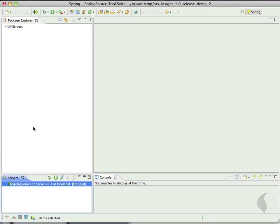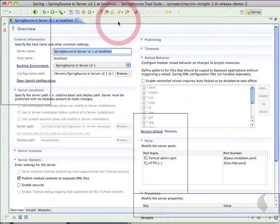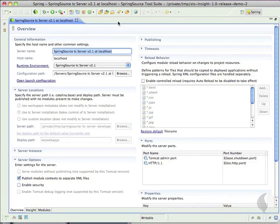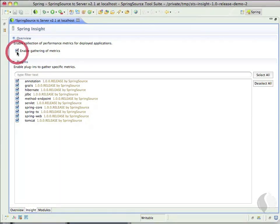To enable Insight in STS, simply double-click the TC server, select the Insight tab, and enable the gathering of metrics. Now, any applications deployed to this TC server will automatically have Insight visibility.